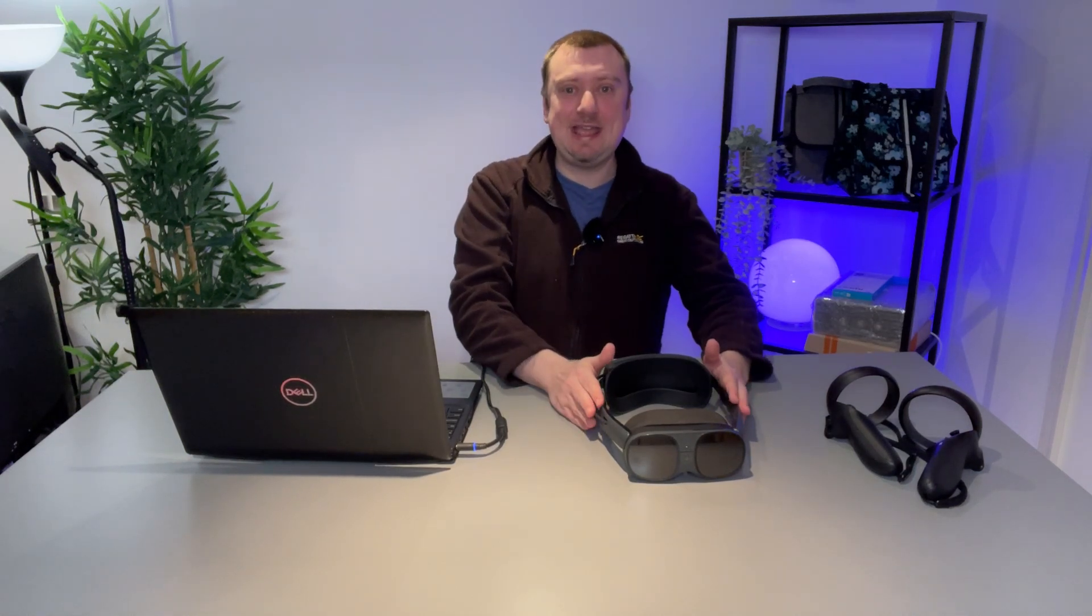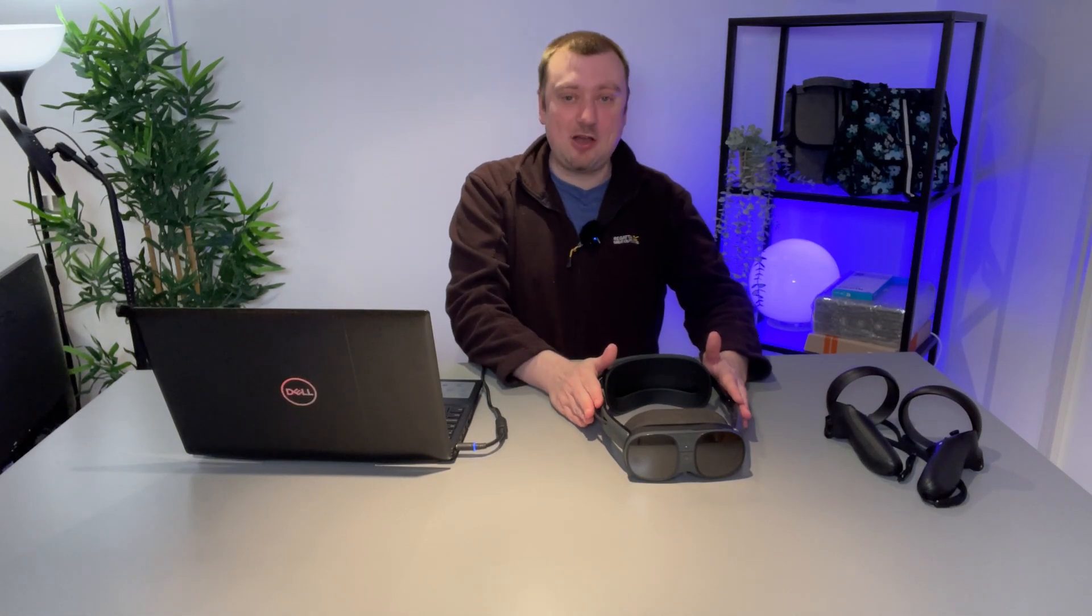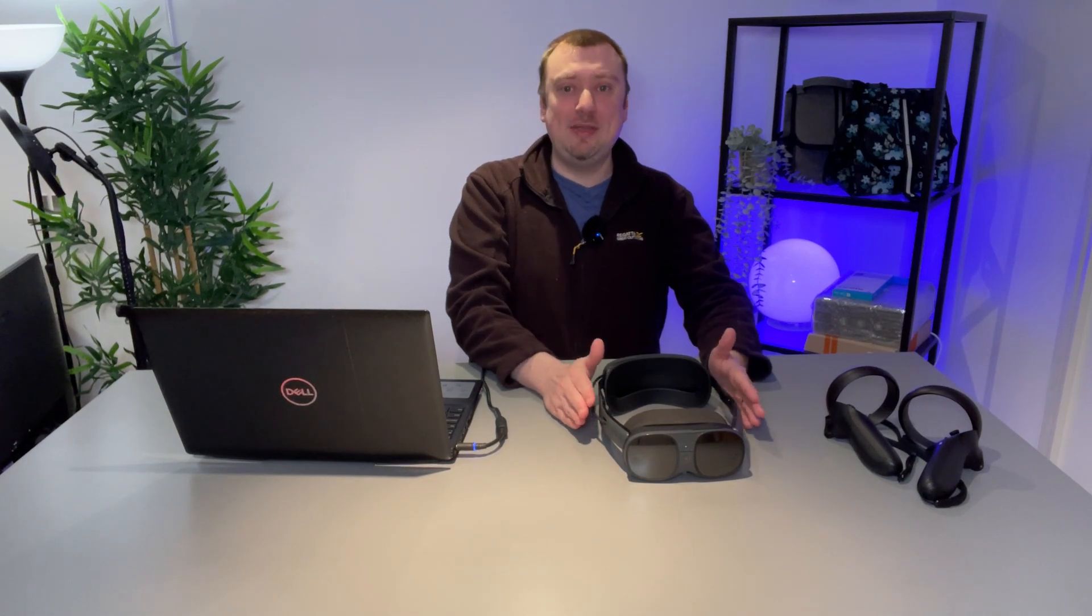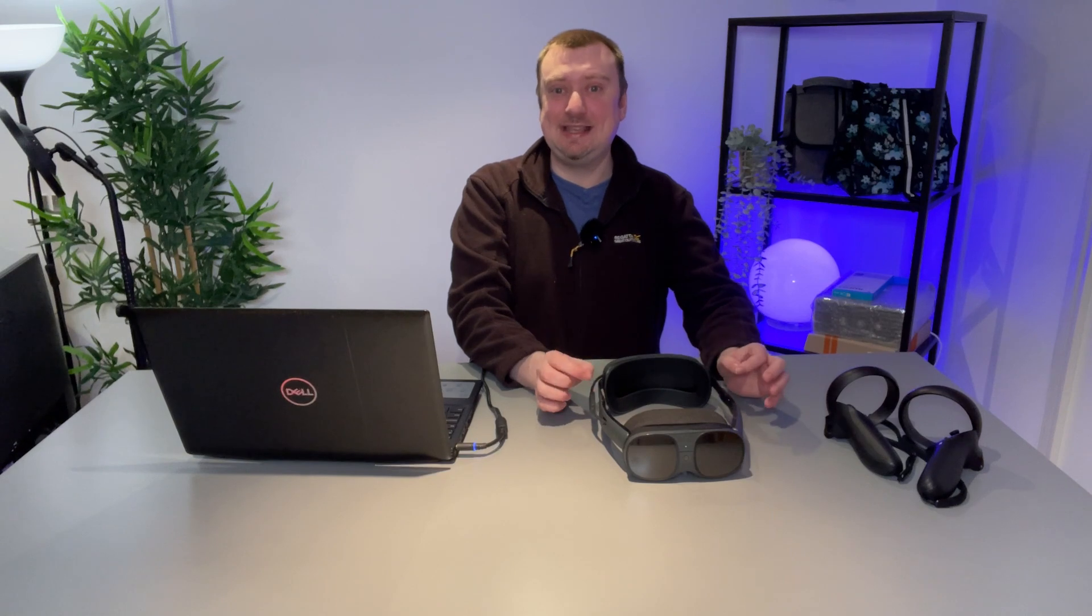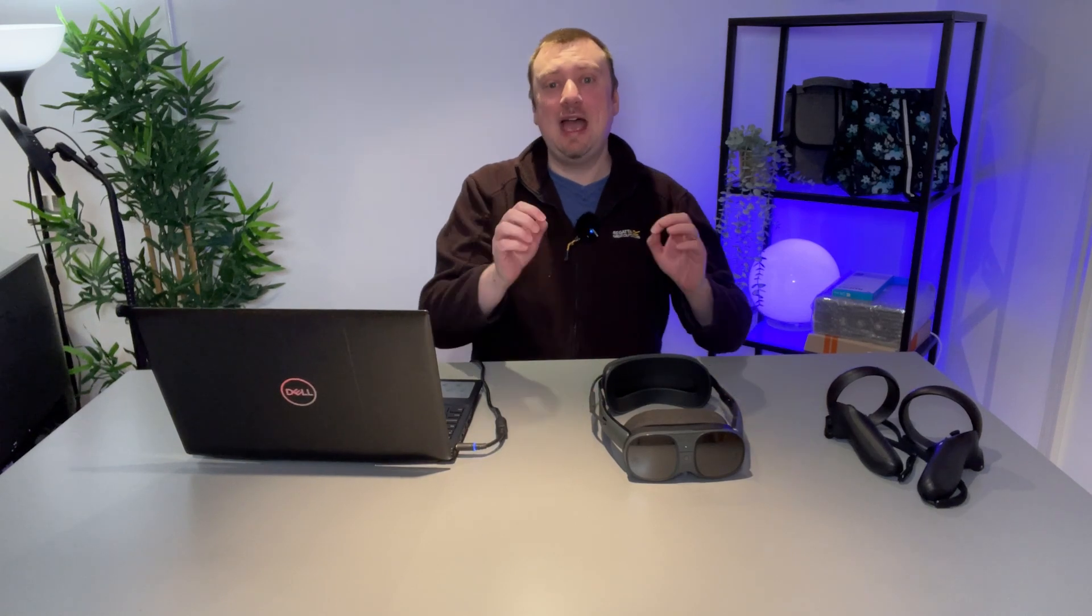Hey folks, hopefully an interesting video for you today. Here I have my new HTC Vive XR Elite and one of the features that HTC have included with this headset is wireless 6E.